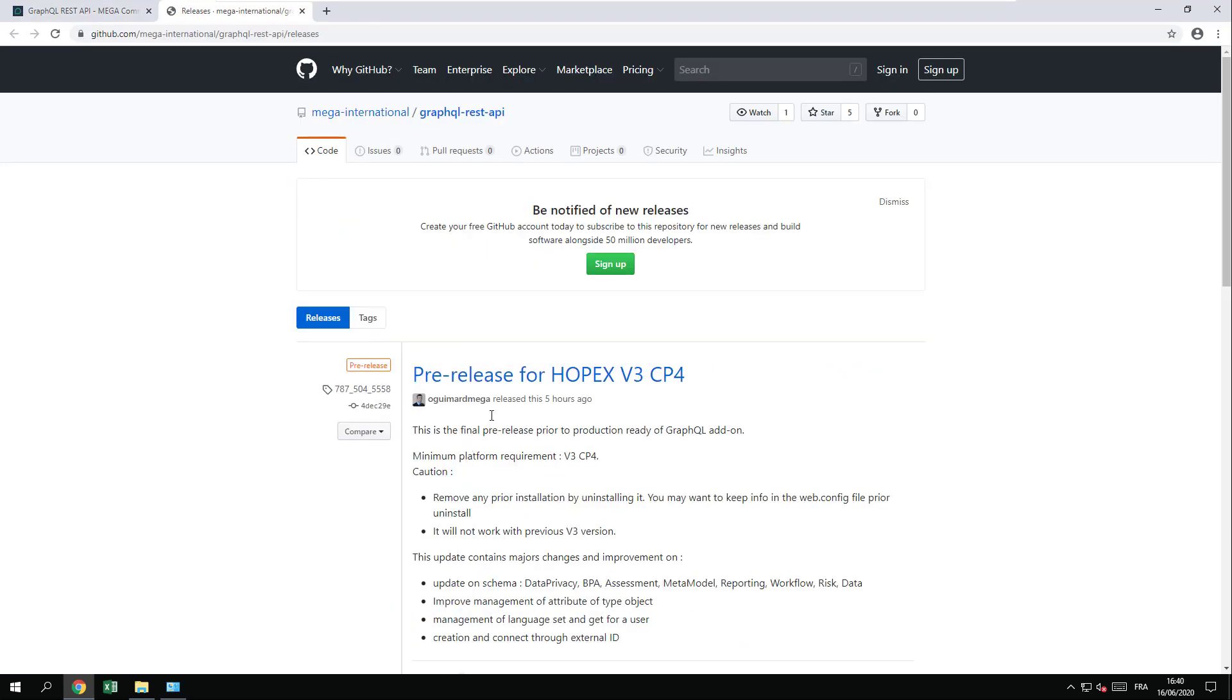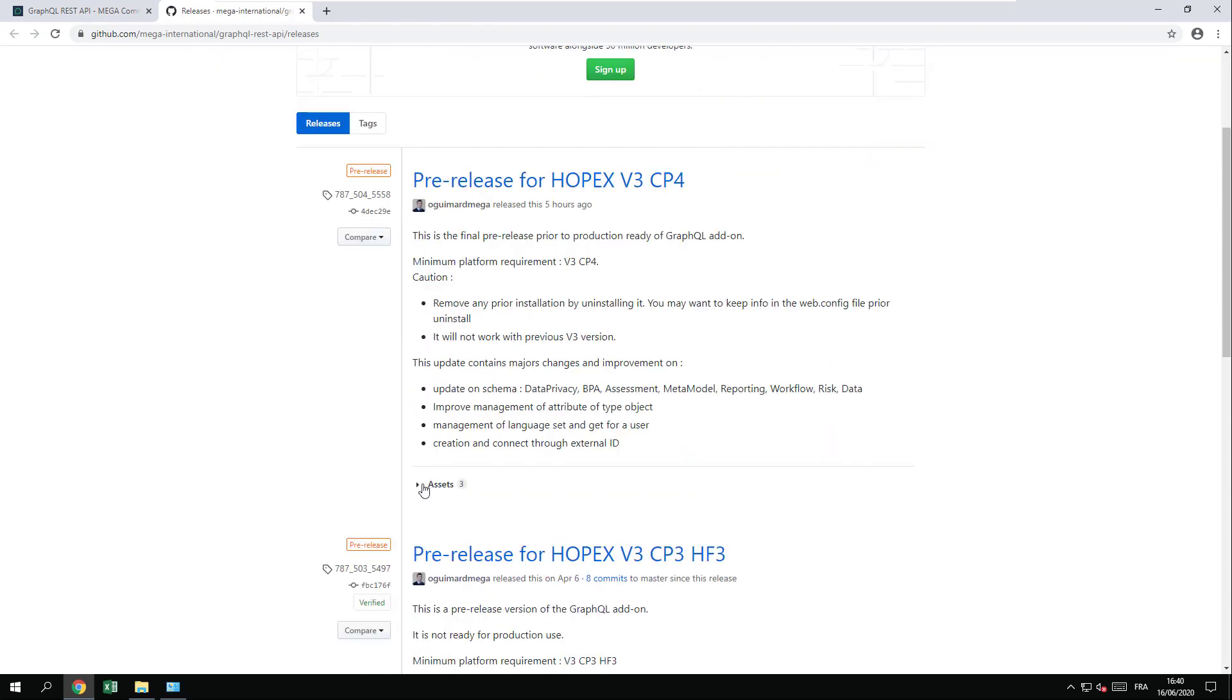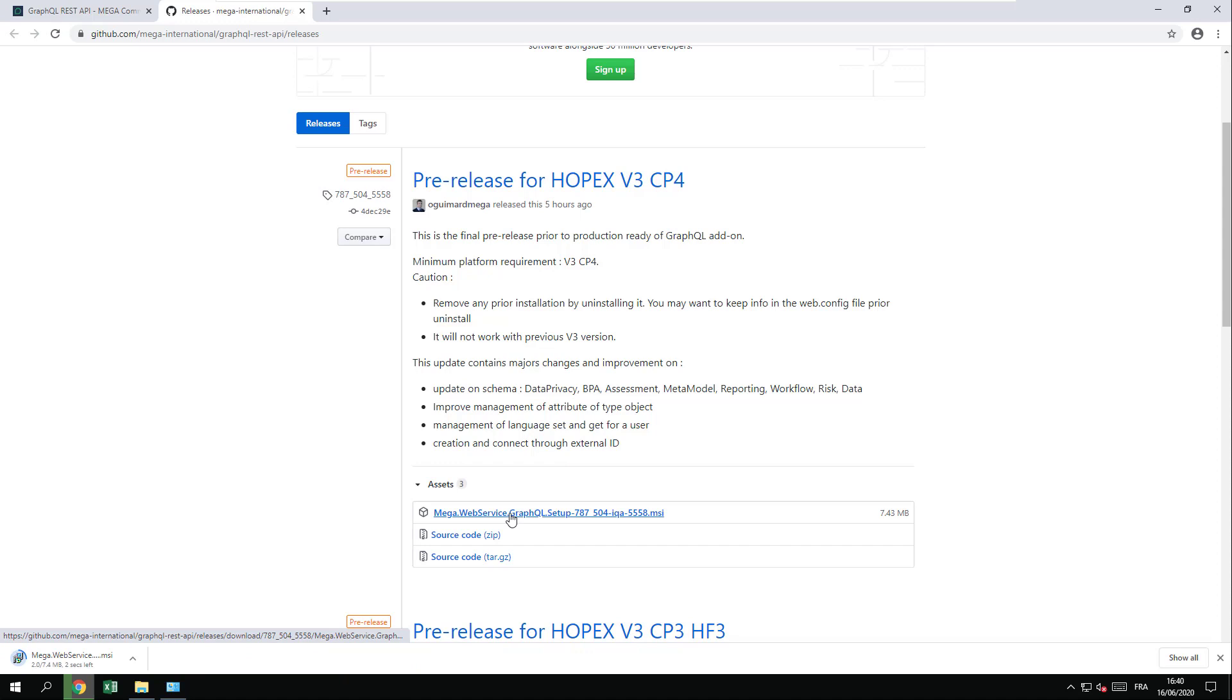You will be redirected where the list of all available releases. Just pick up the one that is valid for your version and download the proper setup. So here we are going to download this particular setup.